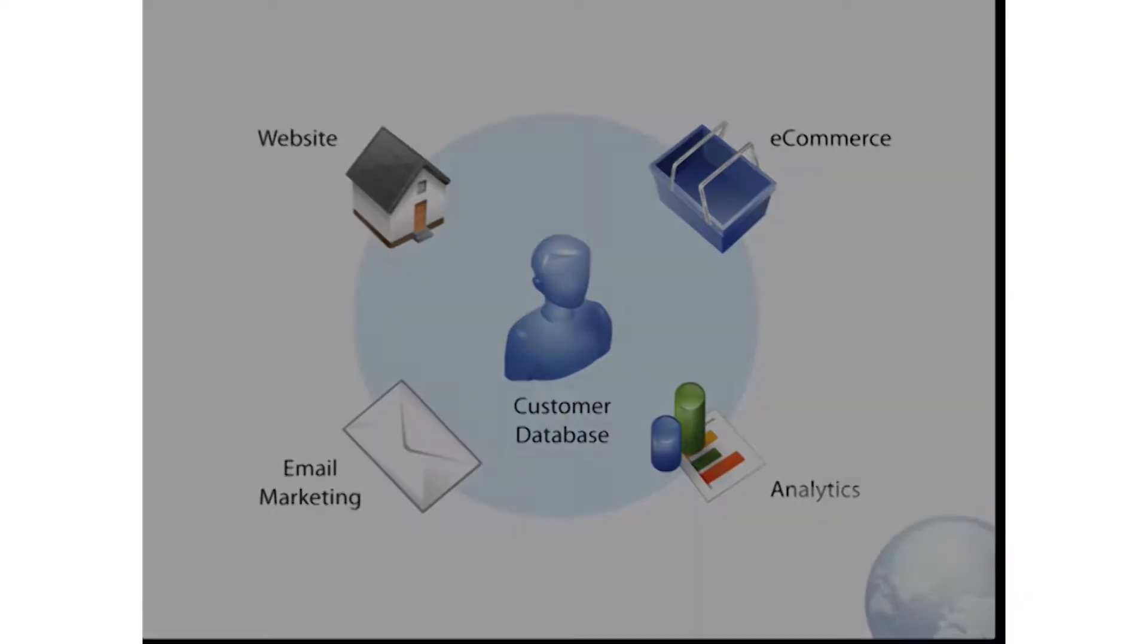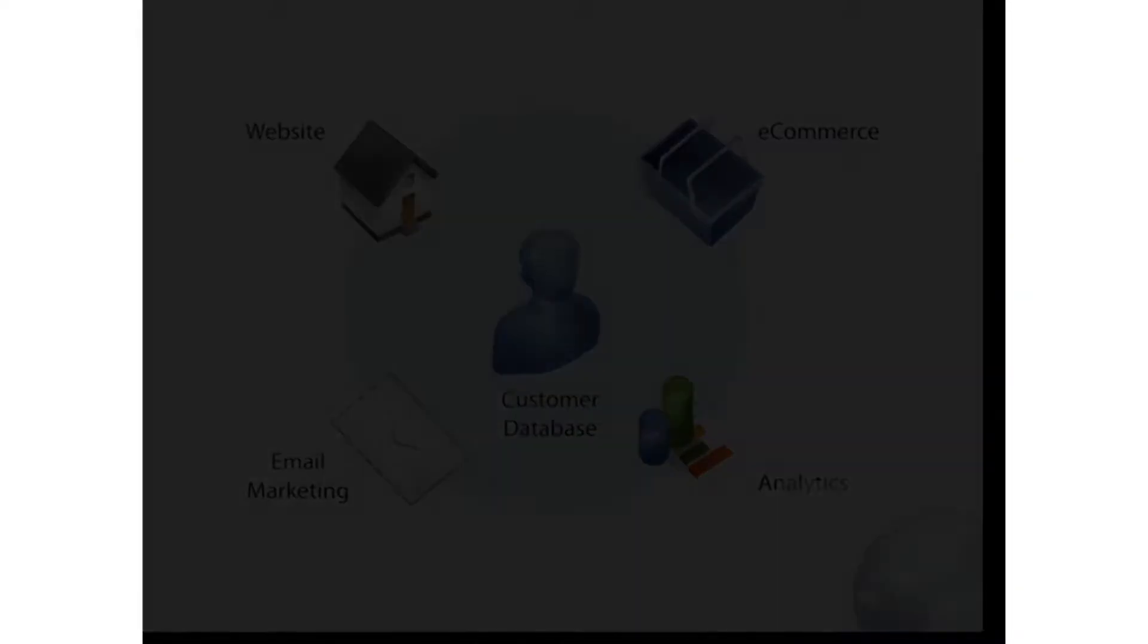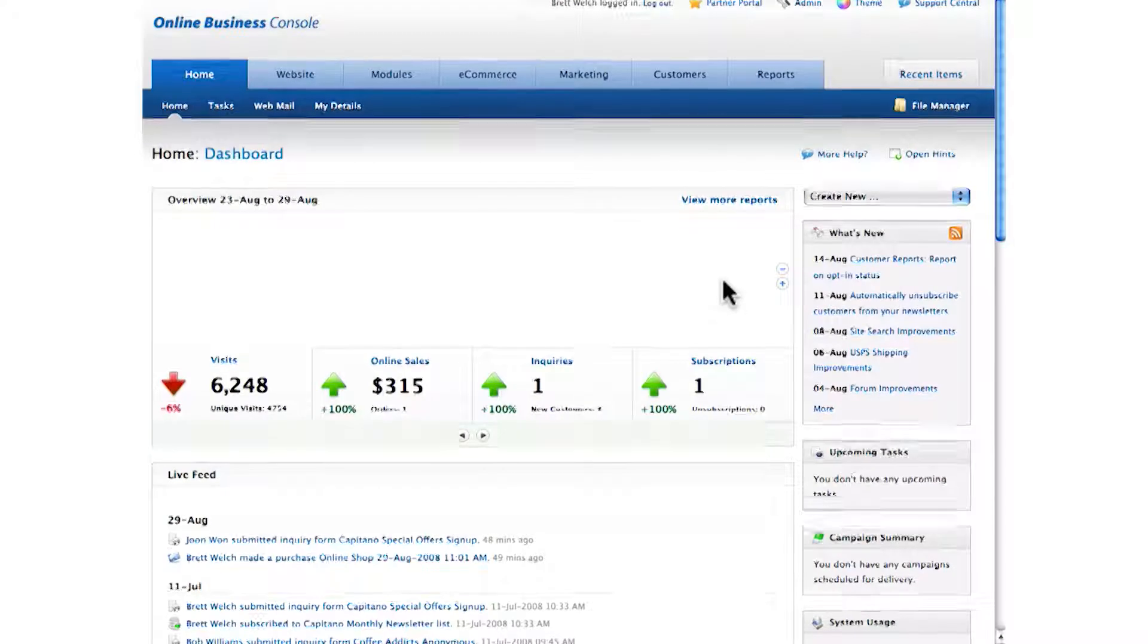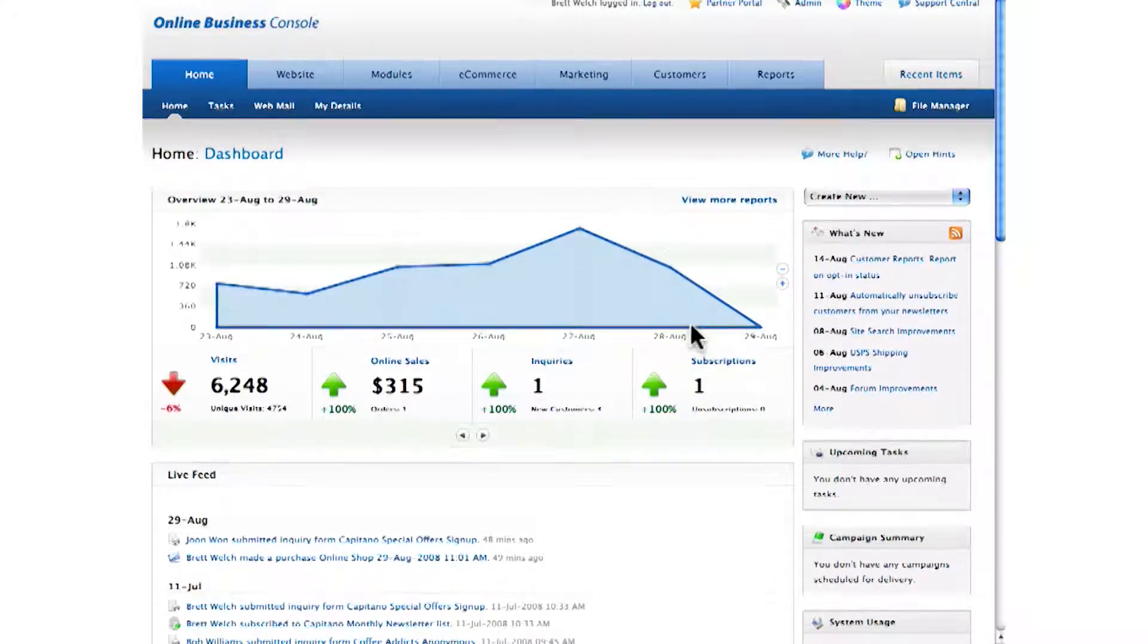The first thing you'll notice is that this system is built for business. When you log in, you won't see a list of web pages or settings you don't need to change. You'll see a business dashboard like this.